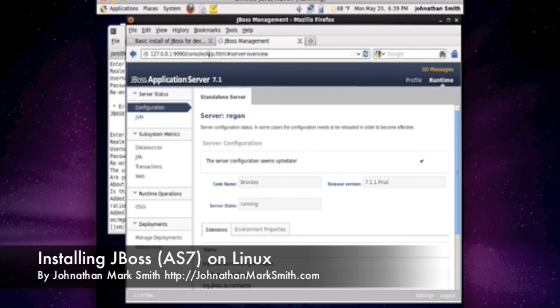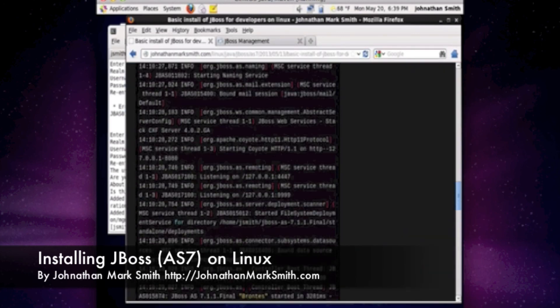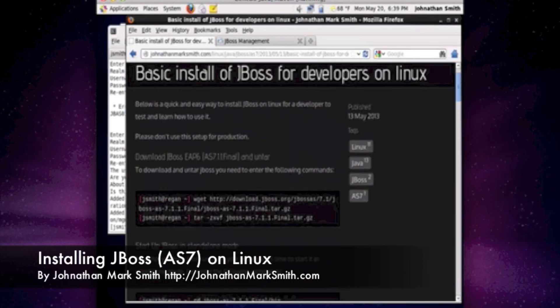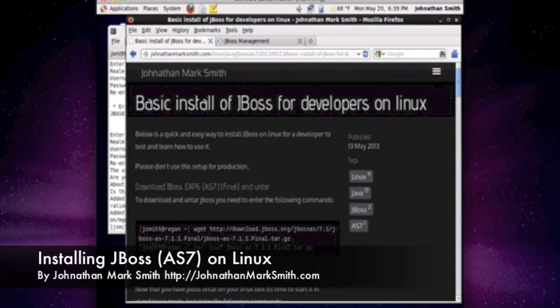If you have any questions, please feel free to go to my website, JonathanMarkSmith.com, and post your questions there. If you need the instructions, please feel free to go to JonathanMarkSmith.com. Thank you, and I hope you enjoyed this session.